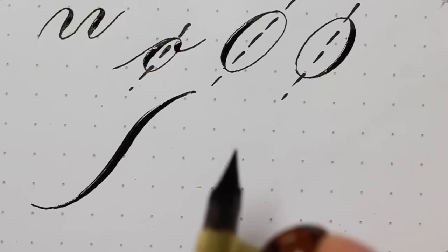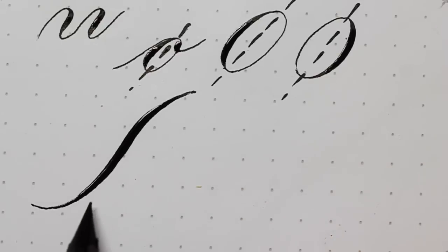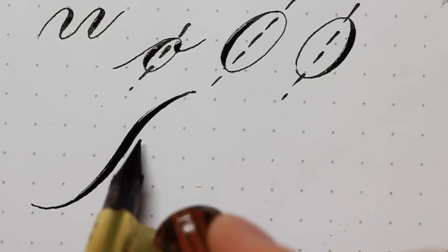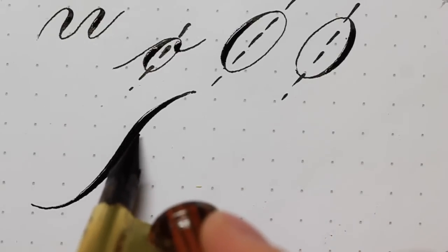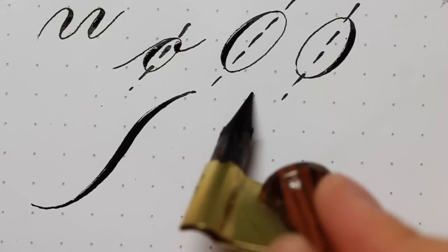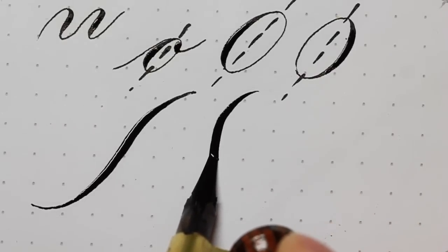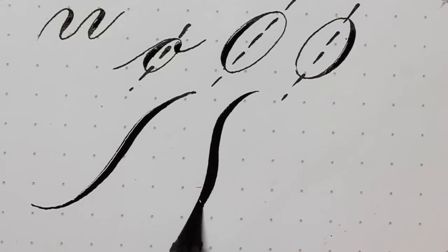To judge if your compound curve is good or not, ask yourself if this can be in a diet ad, if it reminds you of a slender body shape like so.